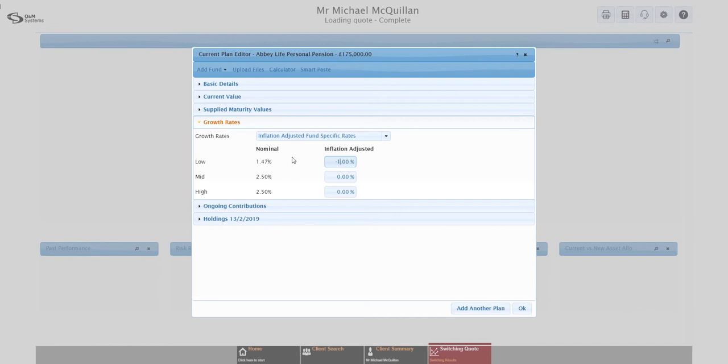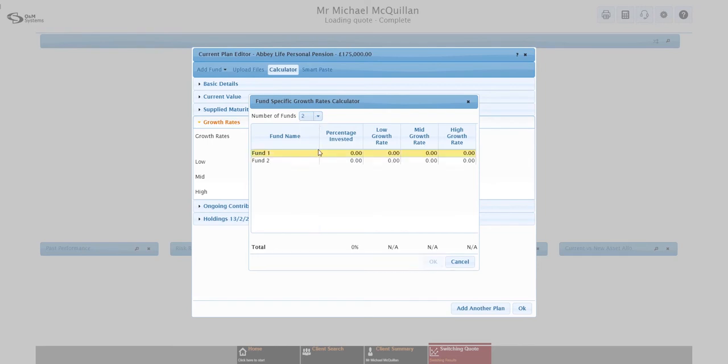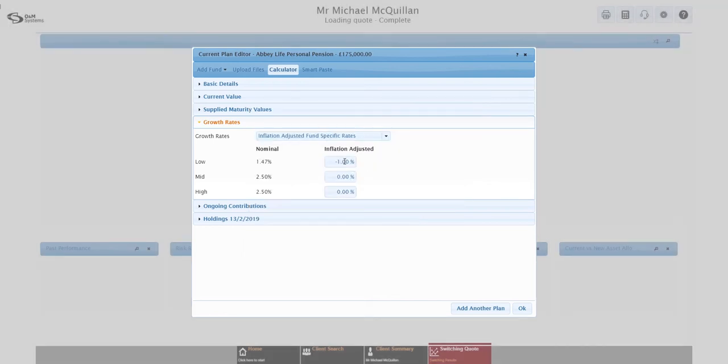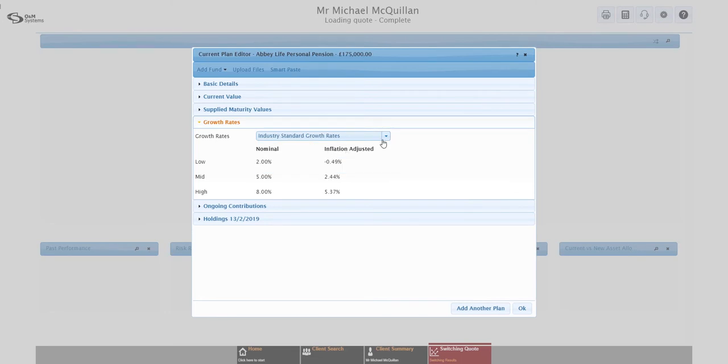Obviously that might not be the case. They might have used reduced growth rates, in which case that's easy to change. You can simply come in here, inflation adjusted fund specific rates, and type in the reduced values that they've given you. So that might be minus one at low, for example. We automatically do the conversion for you to nominal, so you can get an idea if the numbers are right. Obviously the maximum nominal is 2, 5 and 8. So if you've got numbers above that, something's not quite right.